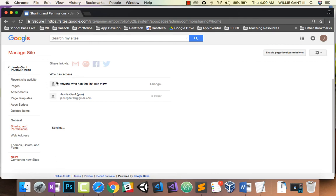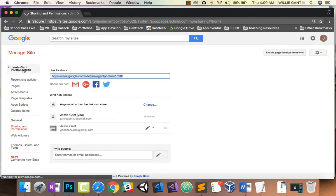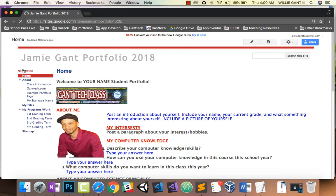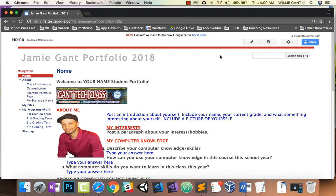To get back to your page, simply click on Back to Portfolio. And now you've actually completed sharing your portfolio with me. Thank you for your time.